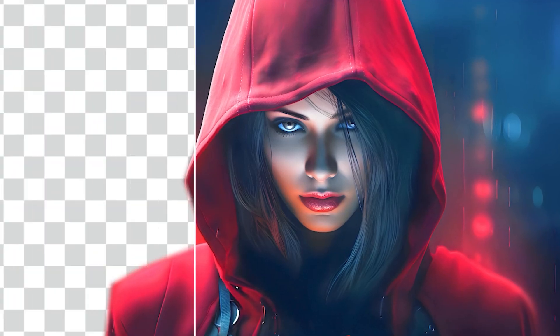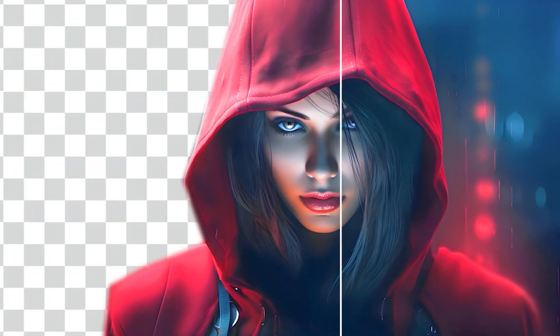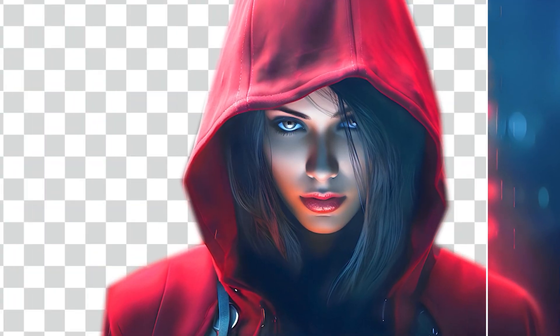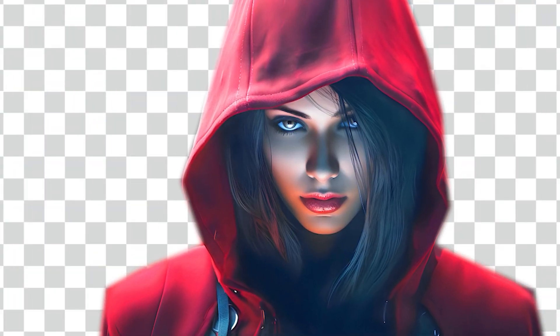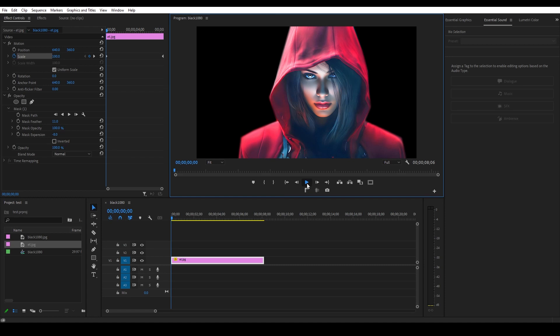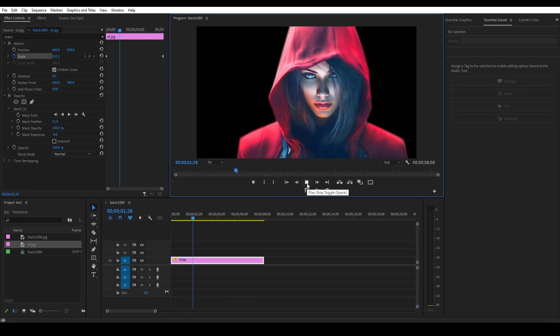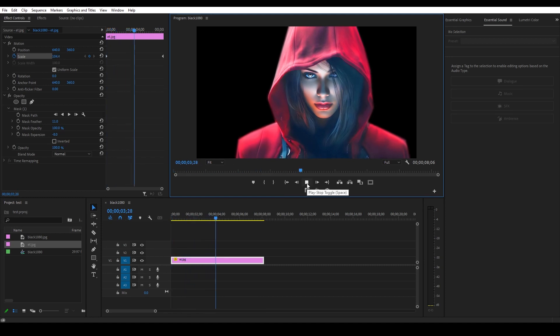Today I want to show you how to export with a transparent background in Premiere Pro. I have an image of a woman with the background removed, and I want to export the image so it's transparent and not just black.